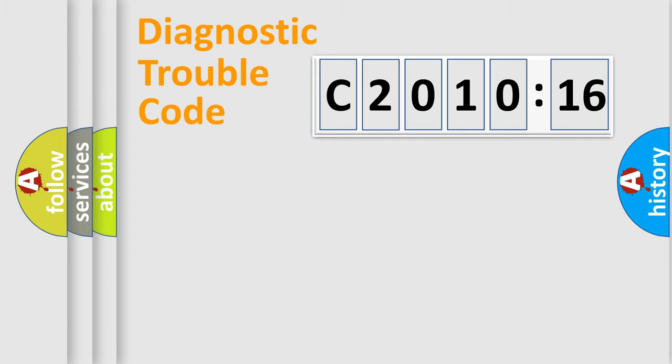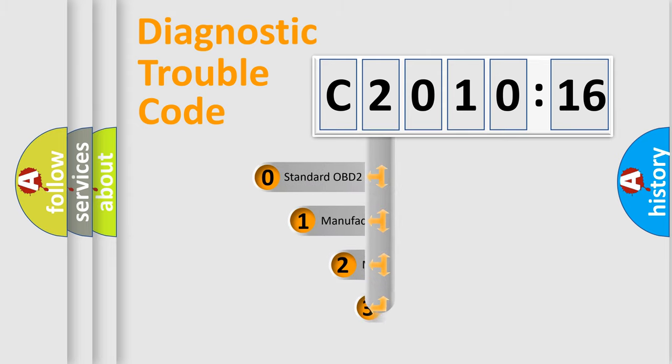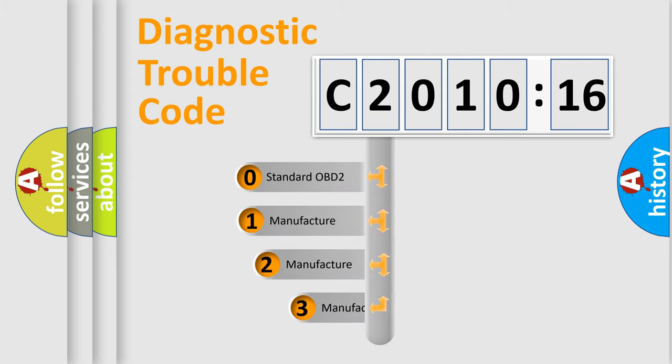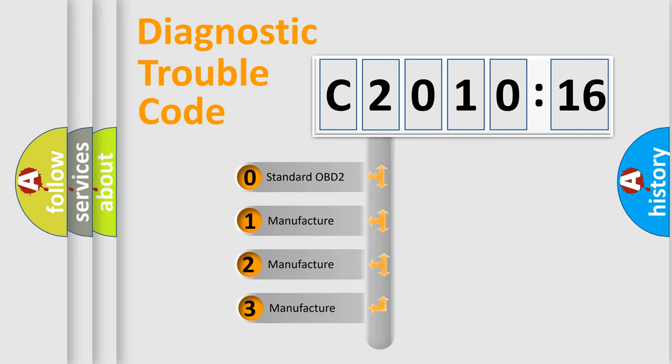Powertrain, Body, Chassis, Network. This distribution is defined in the first character code.